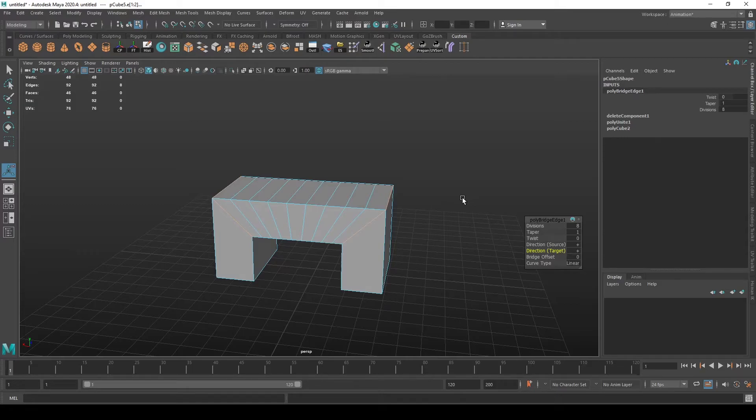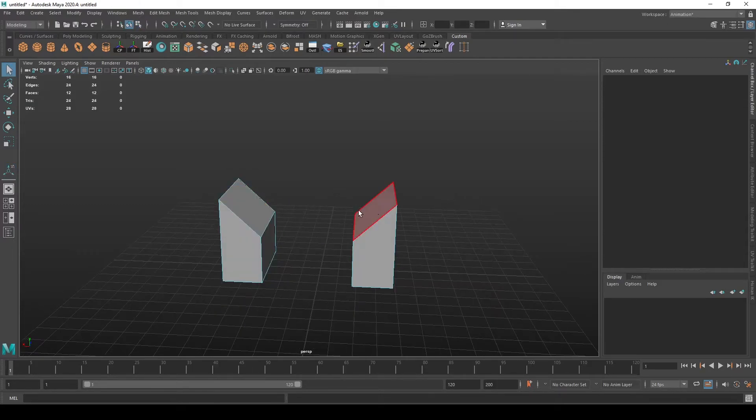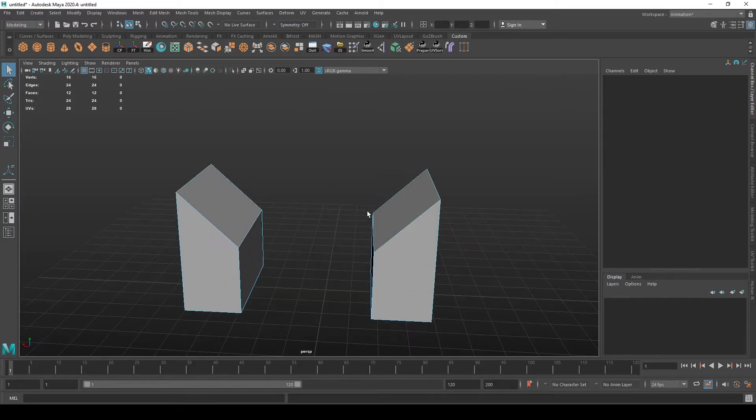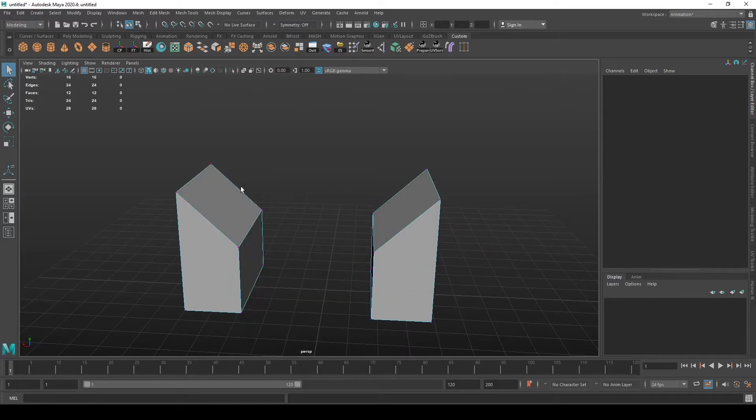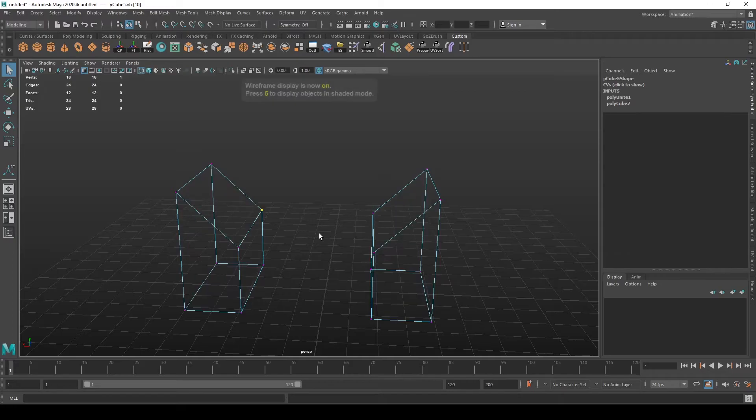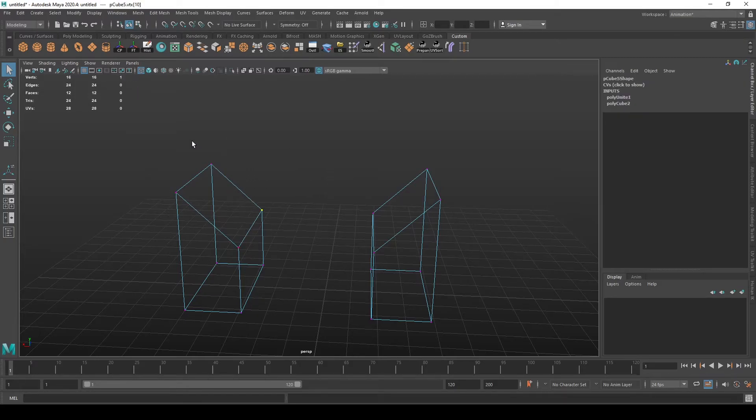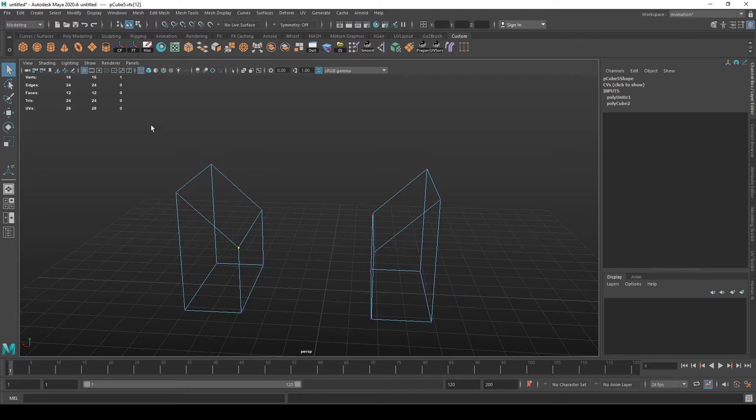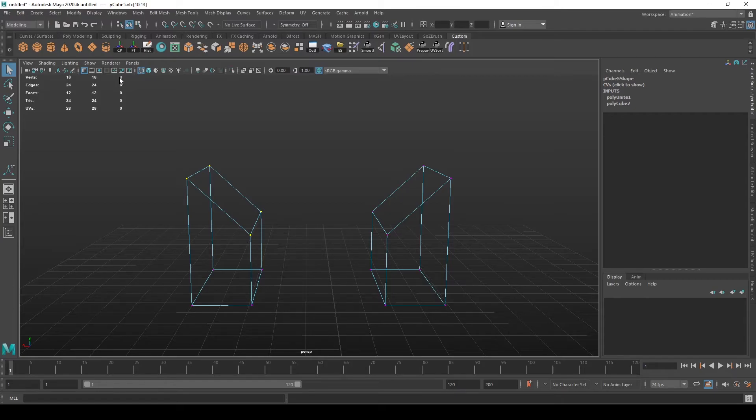Sometimes you may encounter an error where you cannot bridge between two surfaces, and that probably means that you either have double vertices at some point, at some position. You should always drag over your vertices if something like that happens to see if there's an extra one. There are four here and it should say four here.